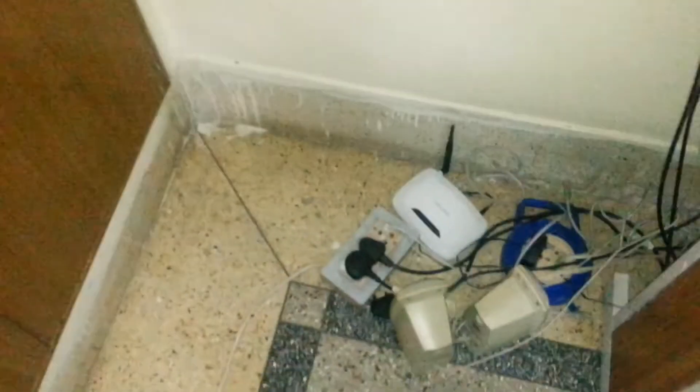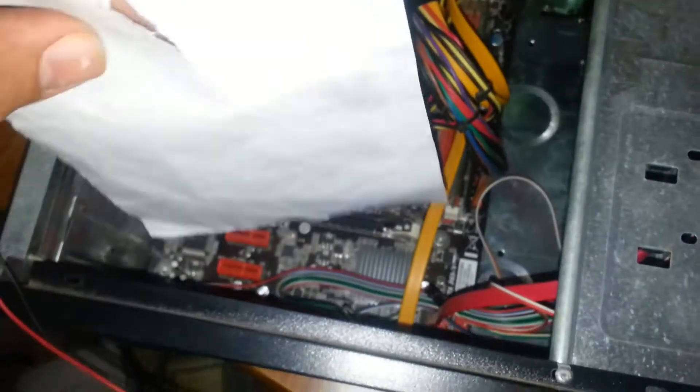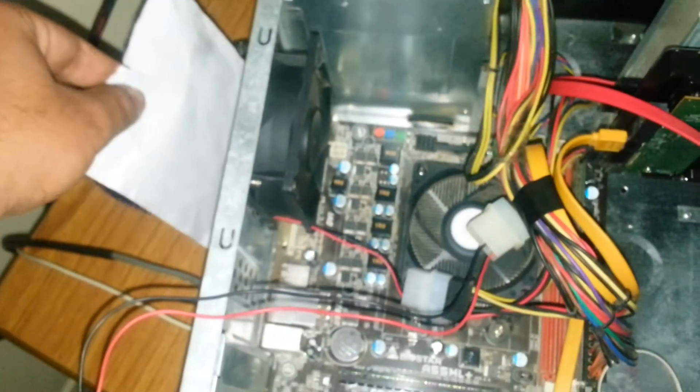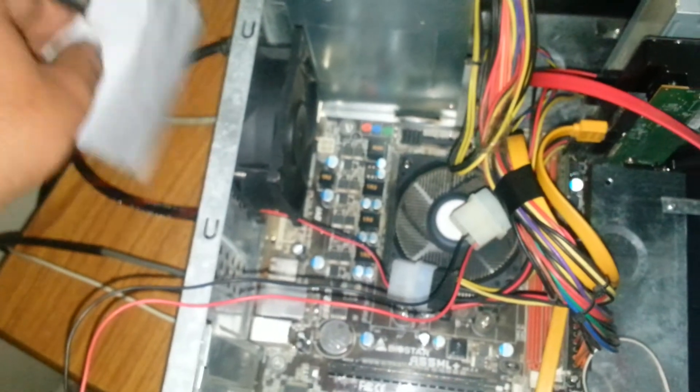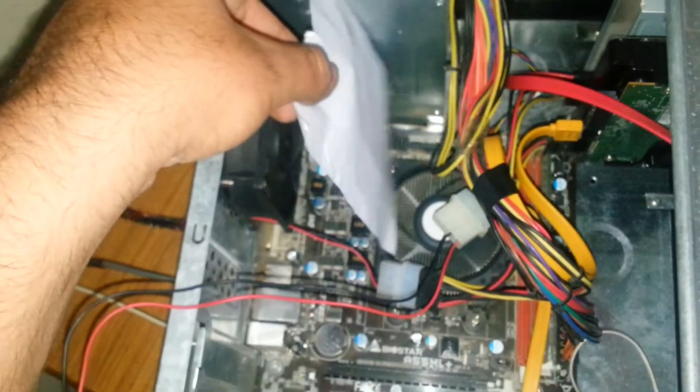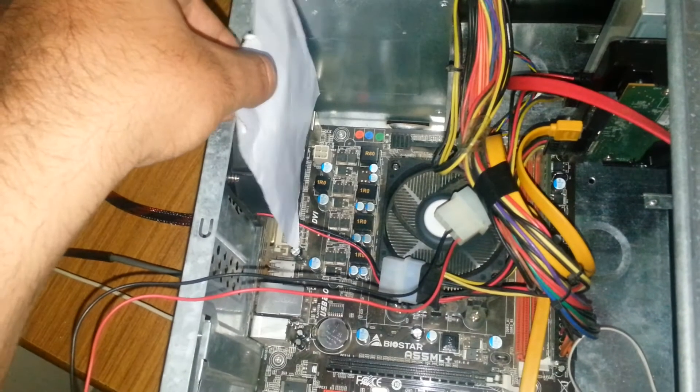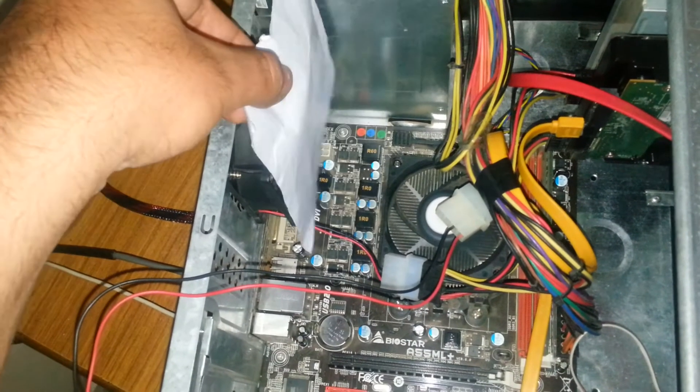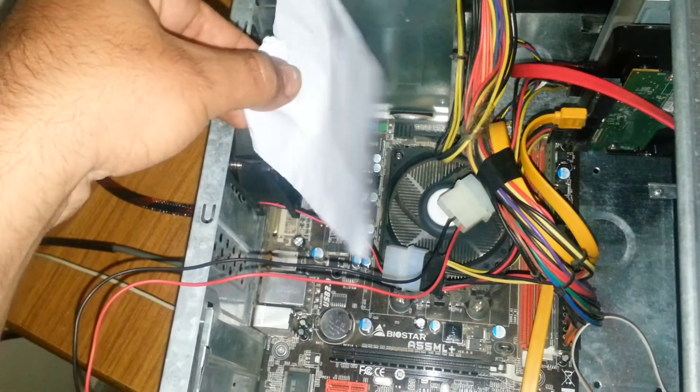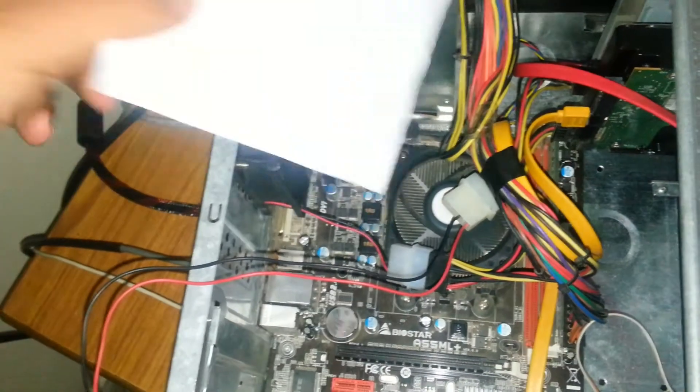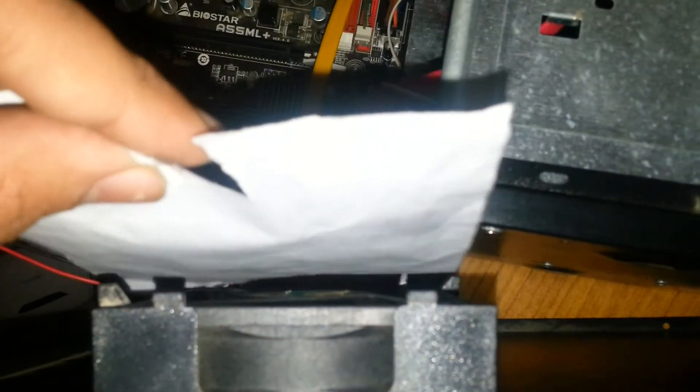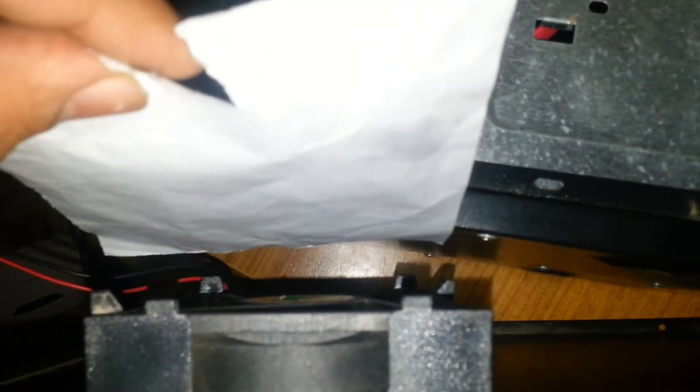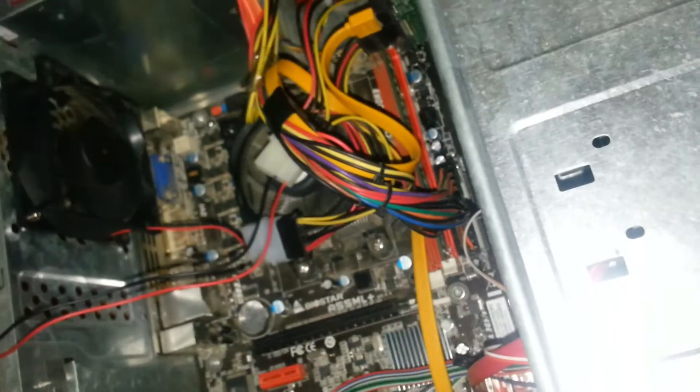So the first thing you need to do is just switch on your PC, take a tissue paper, and just do it like this. As you can see, it is getting stuck to the fan, it means that air is getting out. Now from the back side, it is moving inside. As you can see that air is moving inside from here and it is going out from here.